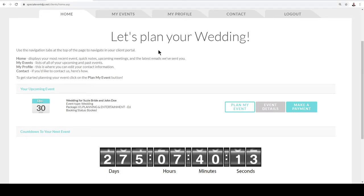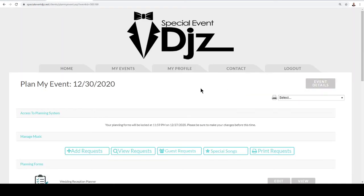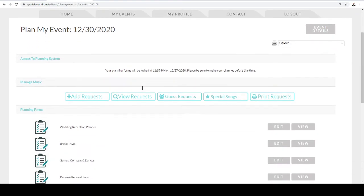You'll be able to have your dashboard, all customized specifically to your event. To get started, go ahead and click on 'Plan My Event.' Here again you're going to see your event date, and we'll go through a few different things. Now here we have your music.